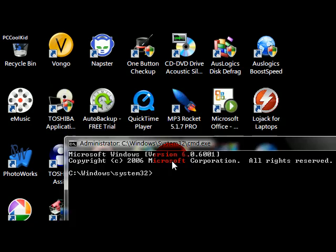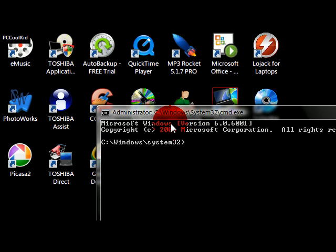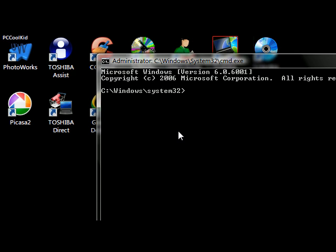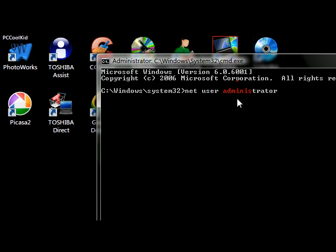Okay, so now this pops up - this is a command prompt. In here you type in 'net user administrator', just like that, all spaced, space again, then you do a forward slash, and then you type in 'active:yes'. Then you press enter.